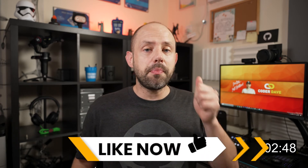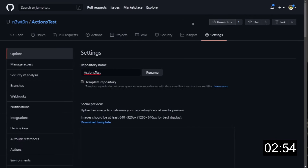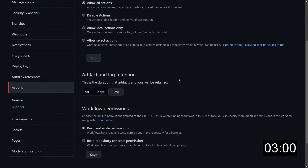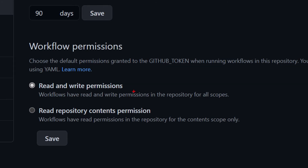To change the permissions of the GitHub_token, go to the settings of your organization or repository, then click on Actions. When you scroll down, you'll see the workflow permissions section, where you can set the GitHub_token to have both read and write permissions, which is the default, or limit it to read operations only.